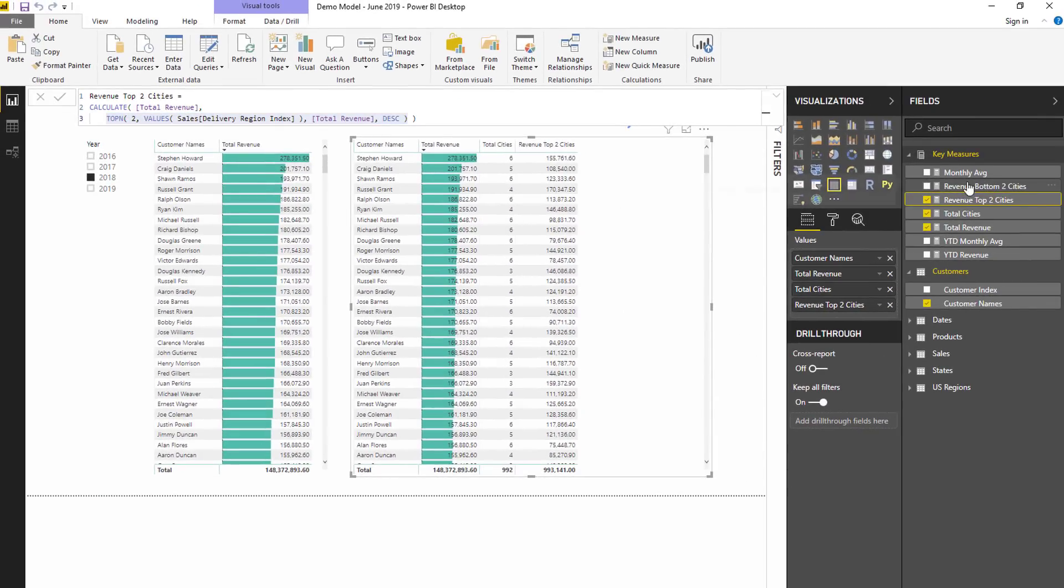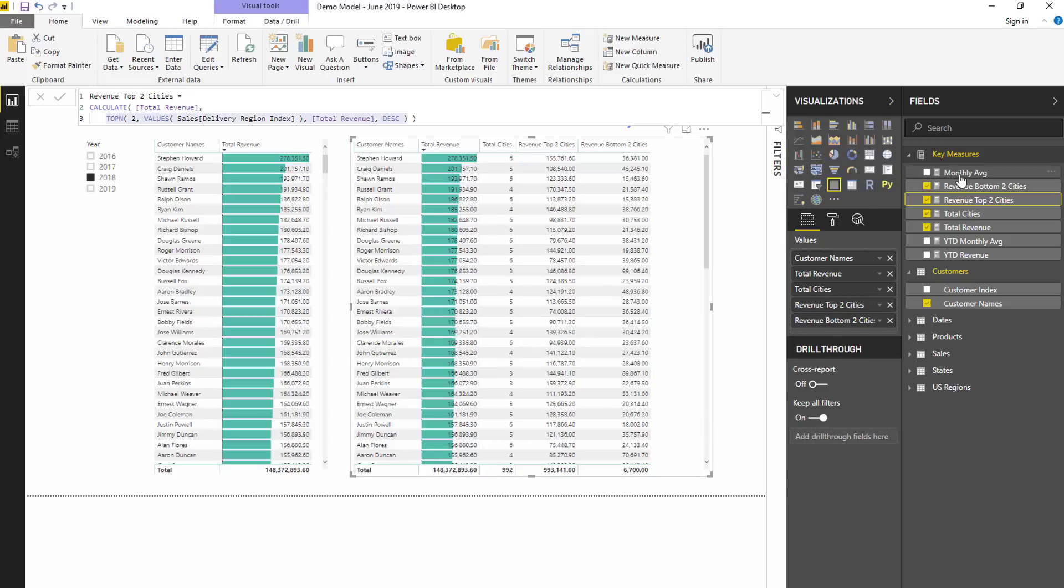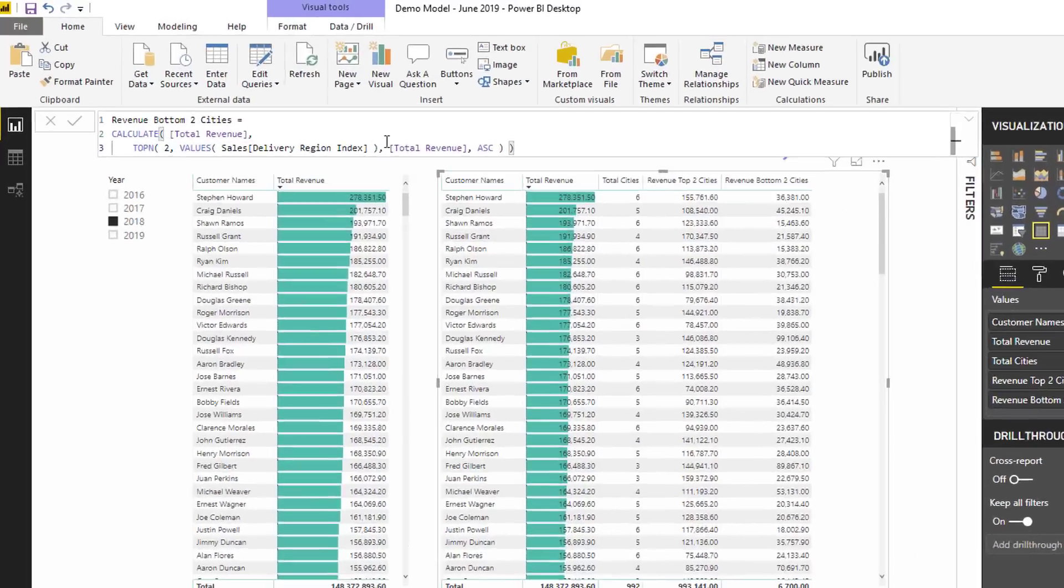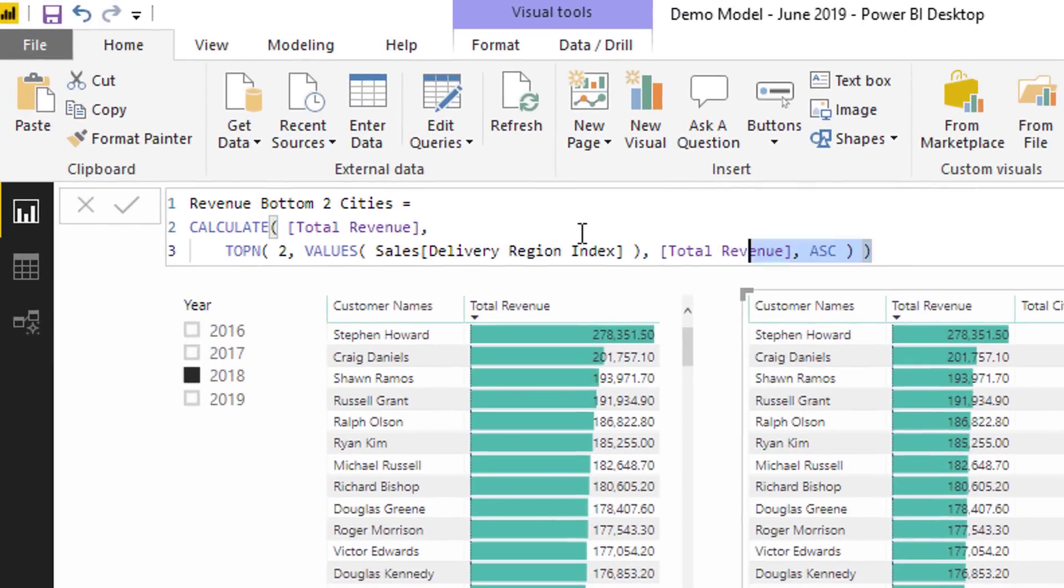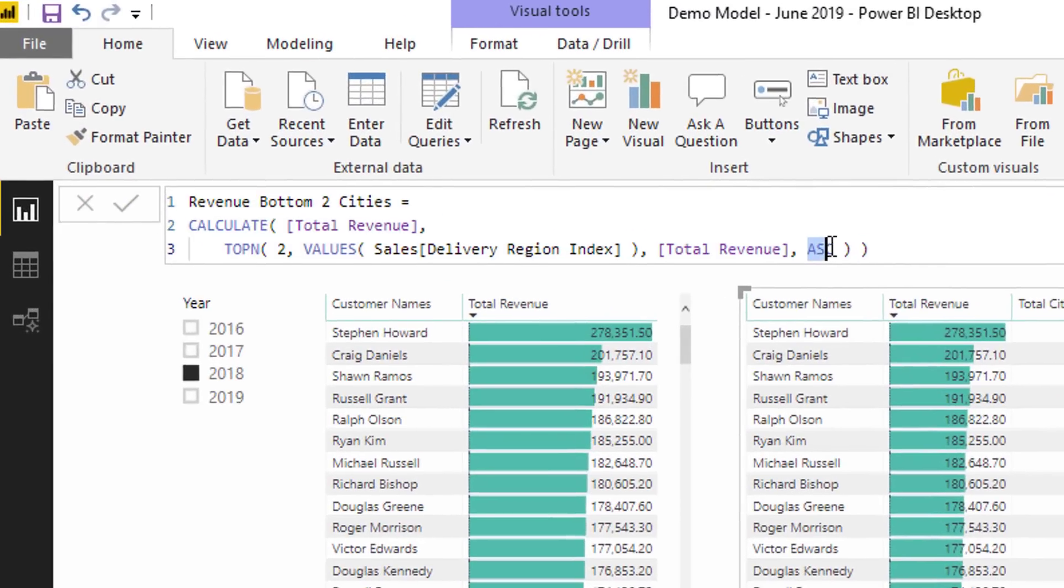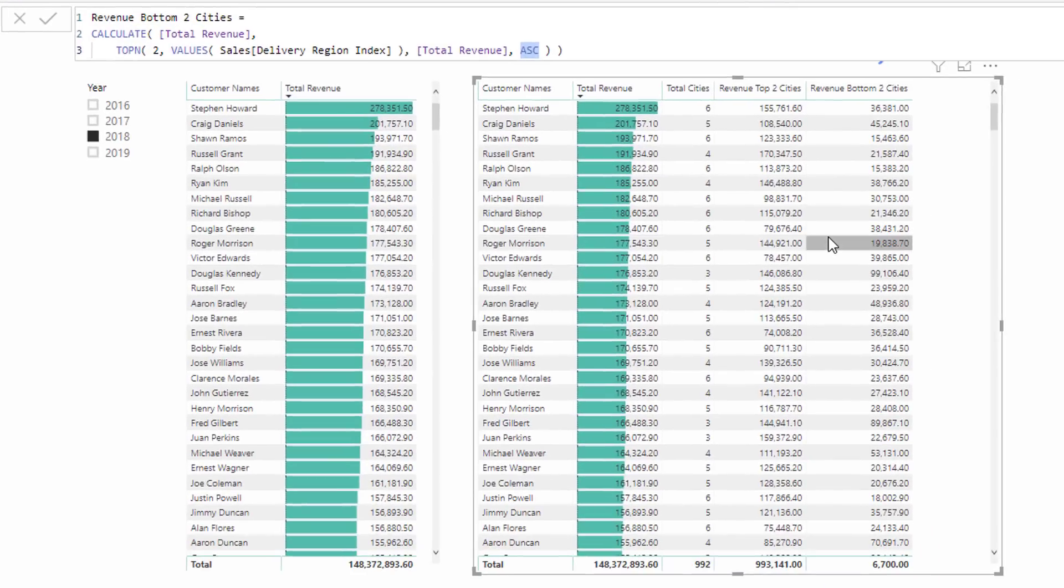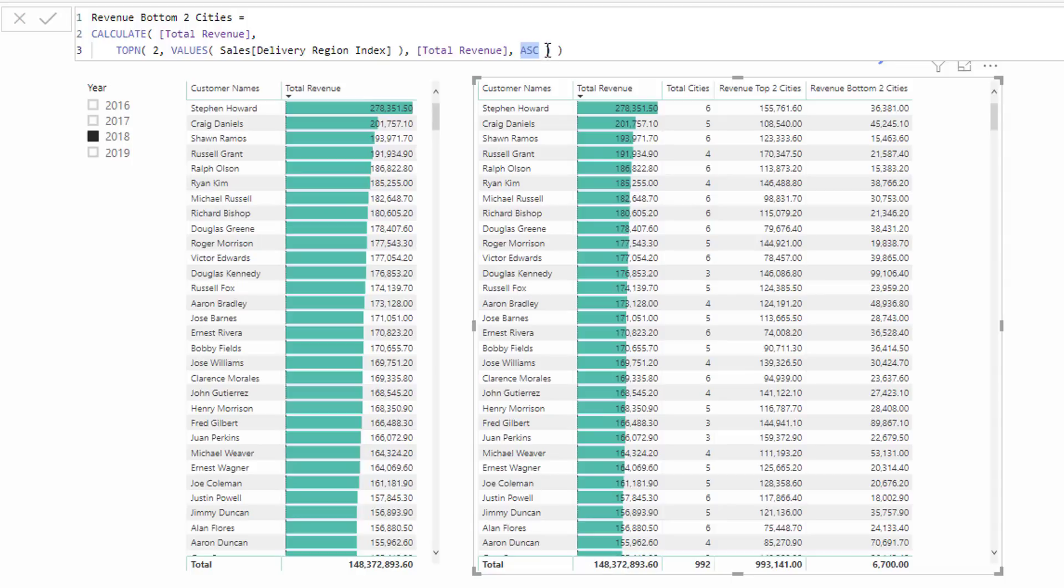I'll show you how we can check it in a second. Now I wanted to also do the bottom. Let's have a look at this one. You'll see this is actually exactly the same, but all you need to do to calculate bottom is change from descending to ascending. That's all you got to do - there's no BOTTOMN, there's only TOPN and then you adjust descending to ascending.